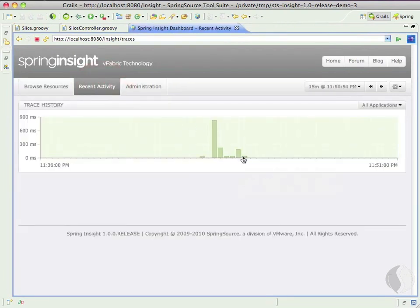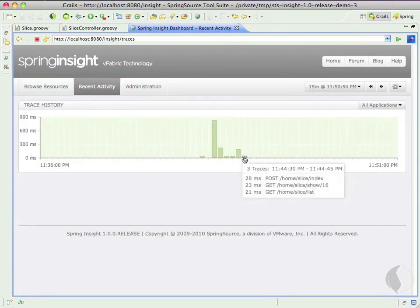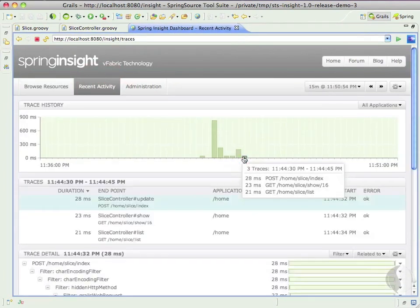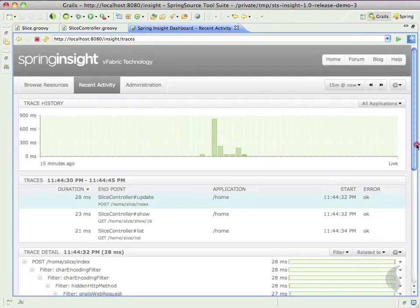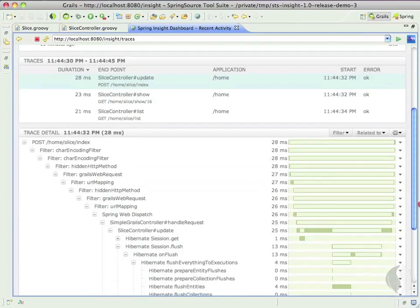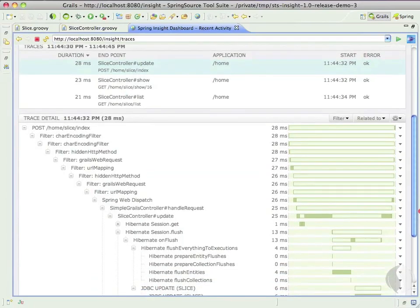By highlighting the most recent column within the trace history, we can see all activity which just occurred. Let's take a look at this operation, which shows that a slice was just updated.